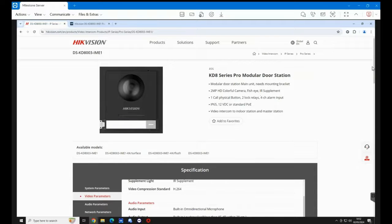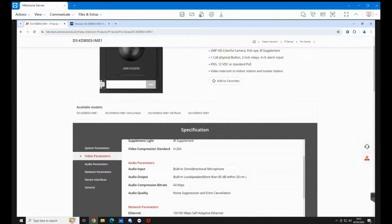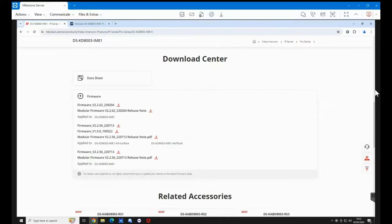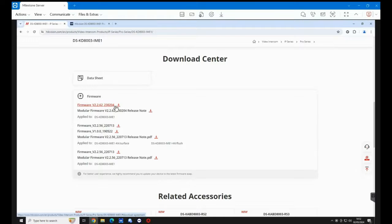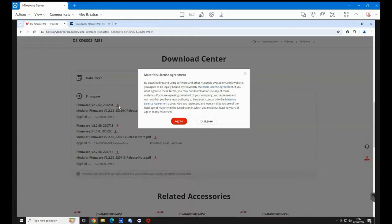Search for the device in question. I'll take you to the product page. If you scroll to the bottom of the page, you can see here we have the firmware. So let's download that and save it to our downloads.